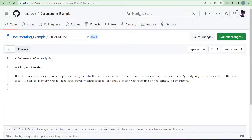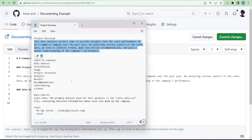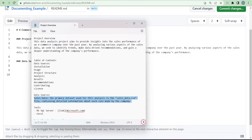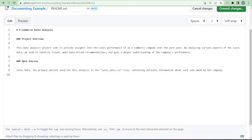After the project overview, you should mention your data sources — at least give a brief description of what your data contains. We'll add another subheading using three hash symbols. For example, since I've used only one dataset in this project, I'll put 'Sales Data: the primary dataset used for this analysis is this CSV file which we'll later upload to our repository. It contains detailed information about each sale made by the company.'